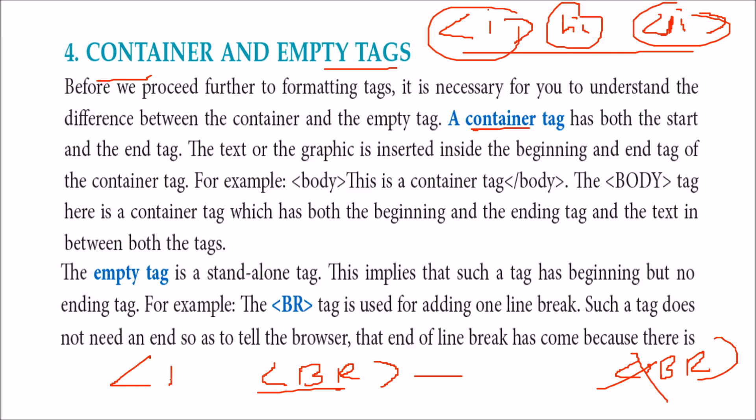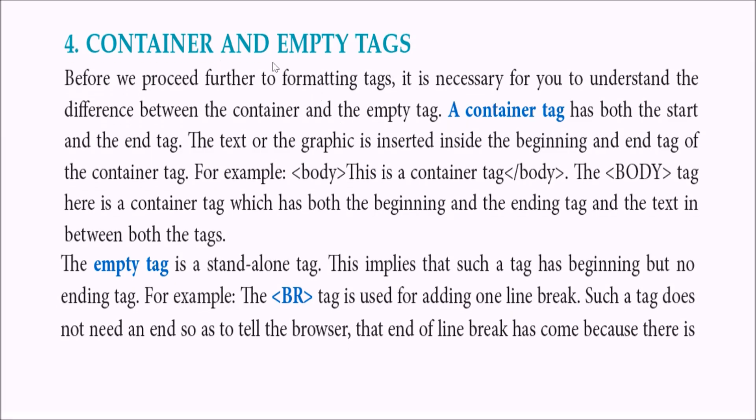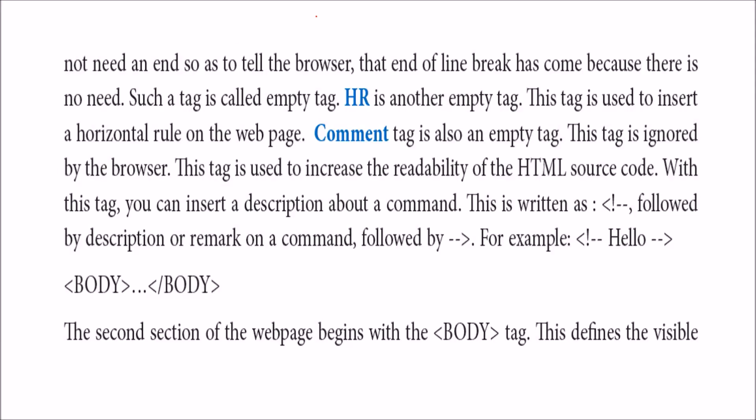If you want to have a line in the web page, you use hr for horizontal rule. This is also an empty tag.